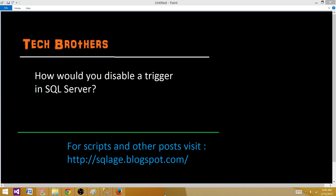Welcome to Tech Brothers with Amit. Today we are going to answer this question and perform a demo: how would you disable a trigger in SQL Server?